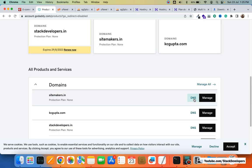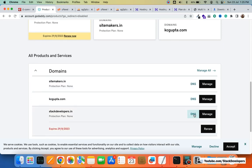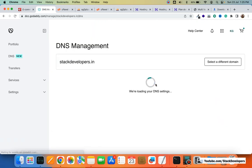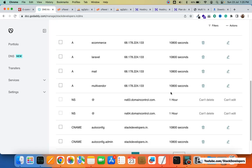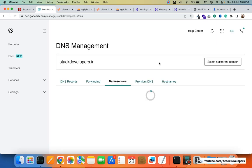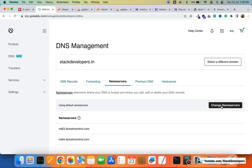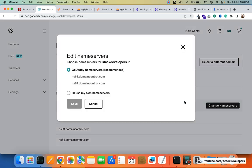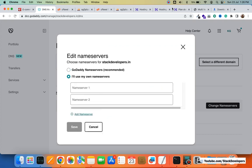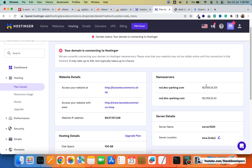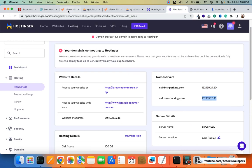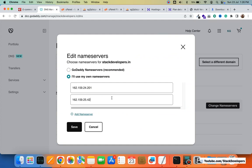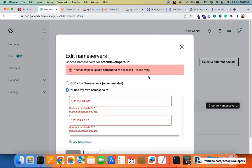The DNS is here — you can see the DNS for stackdevelopers.in. We are going to update the name servers and change the name servers for this domain. I will use my own name servers — the name servers Hostinger provides. I'm going to use the first and the second name server that Hostinger provides and put them in the DNS name servers of the website at GoDaddy. I'm going to click on Save.